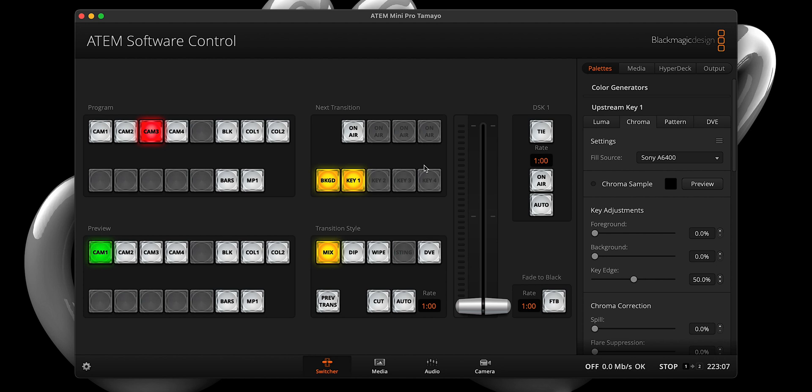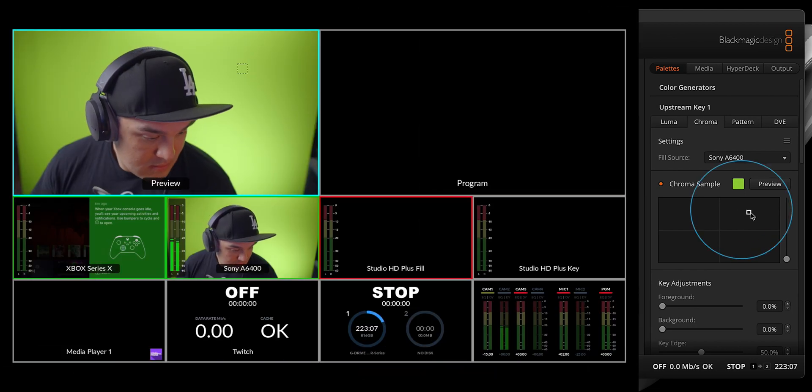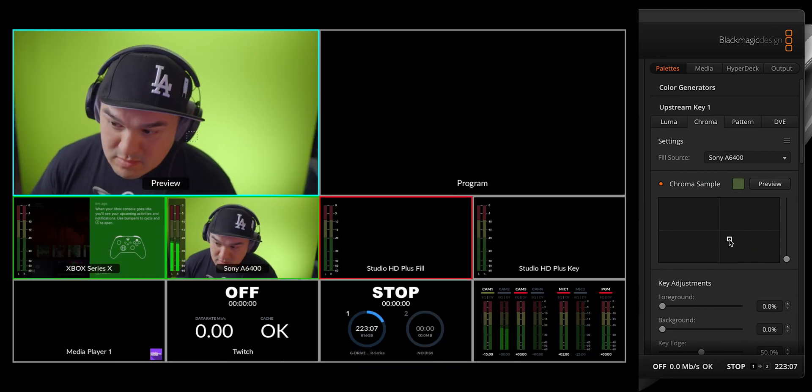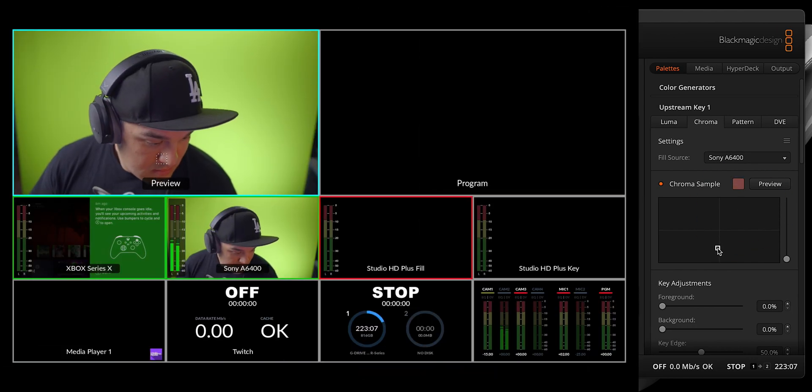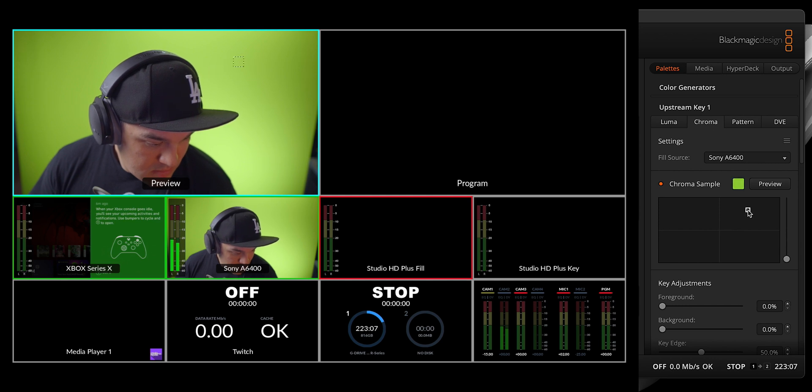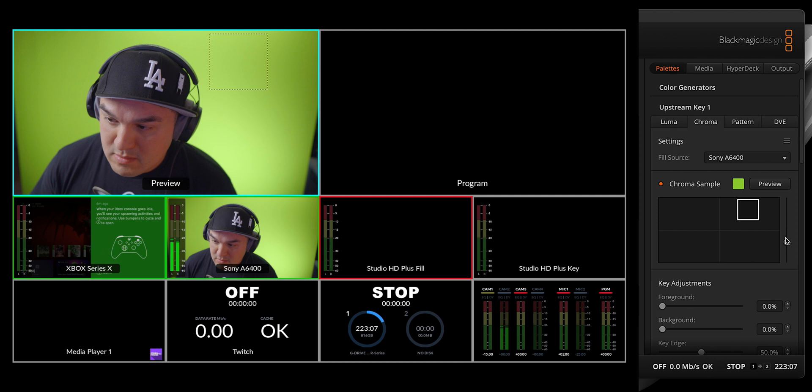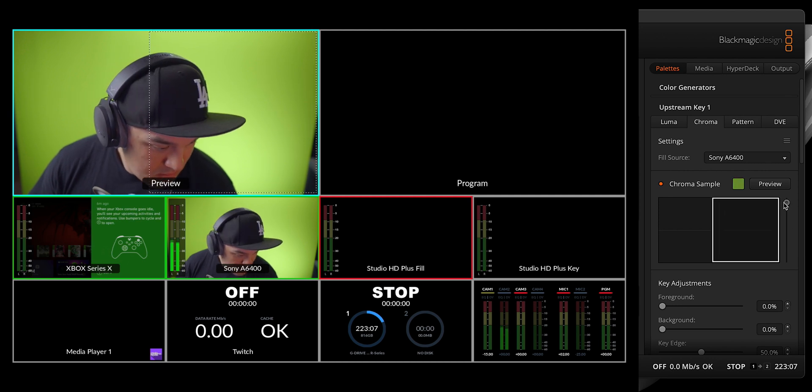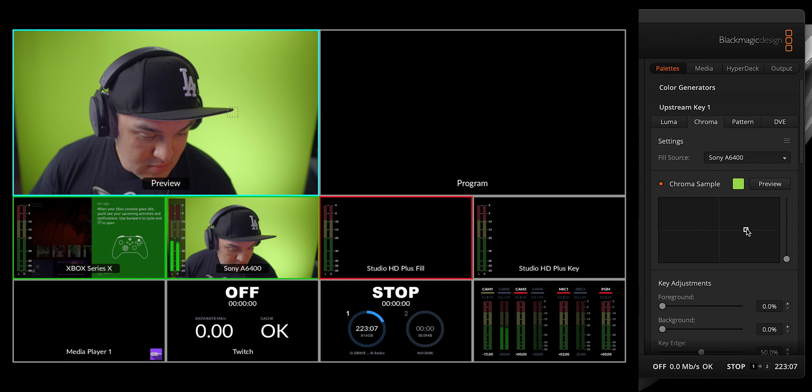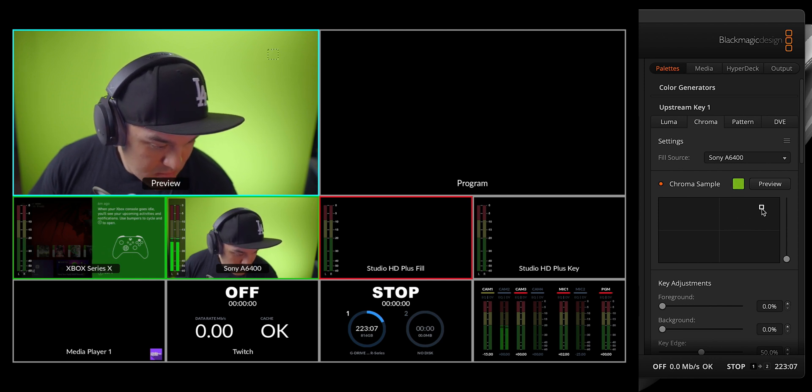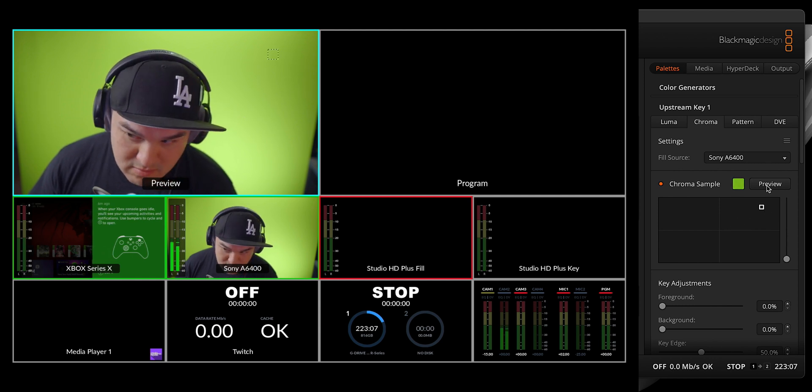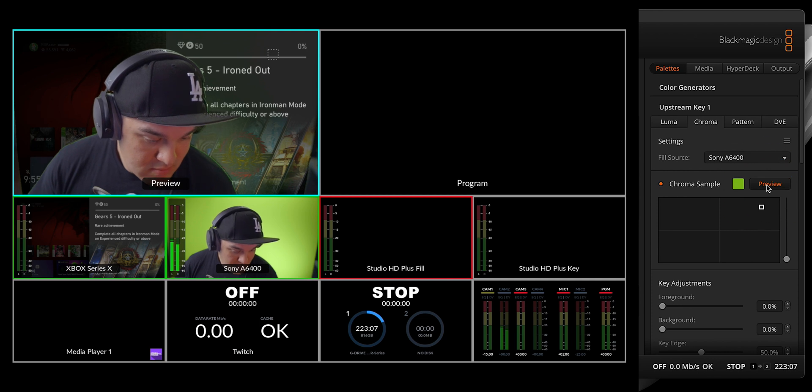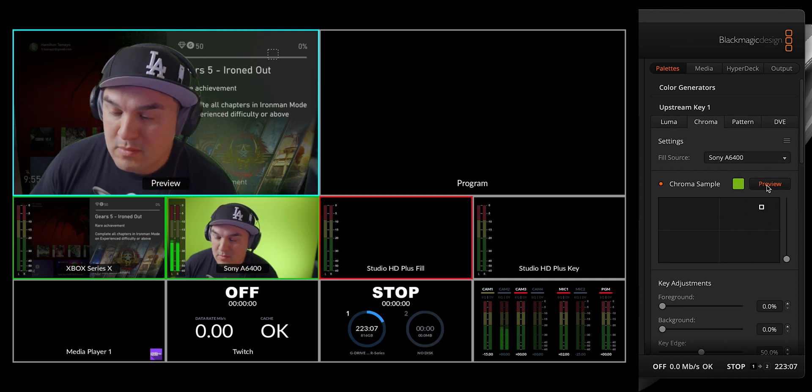Now, to sample your chroma green background, simply drag the box around the selection window. You'll notice that the selection dynamically follows your movements in the preview window. If you find that the sample area is too small, you can increase the size with this slider right here. I personally keep it small since it minimizes the chance of selecting other random colors. Once you're happy with your selection, hit the preview button, and just like that, the green background is being keyed out in your preview window.